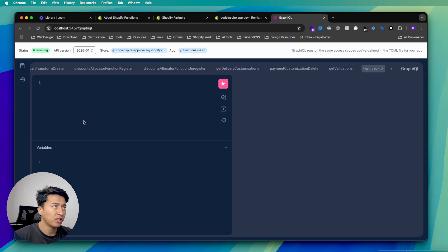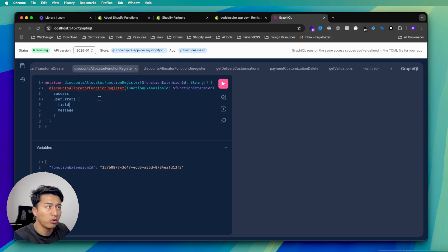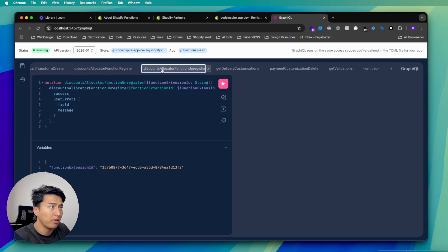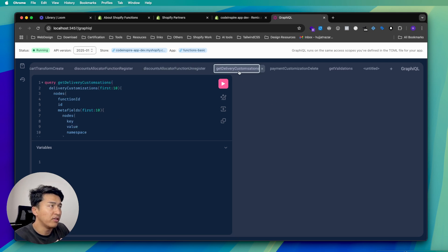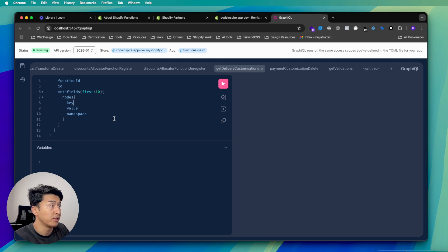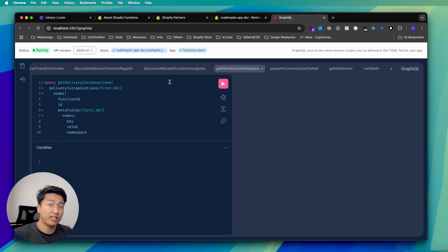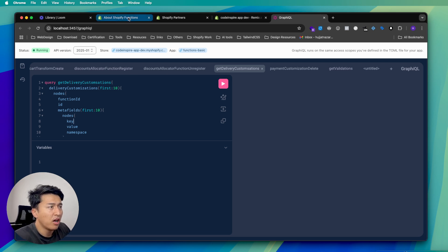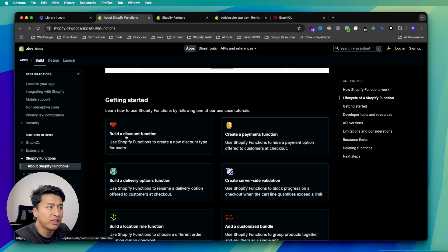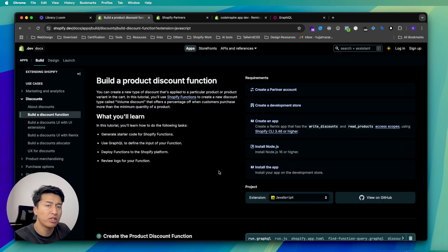For a discount allocator, you use the discount allocator register mutation and pass the function ID to create it. To unregister, you use the unregister mutation. For delivery customization, there is a separate mutation to get delivery customizations. Since our function is a discount function, we use the discount way of registering. Let me go to the documentation — there is a step-by-step example called 'Build a discount function'.